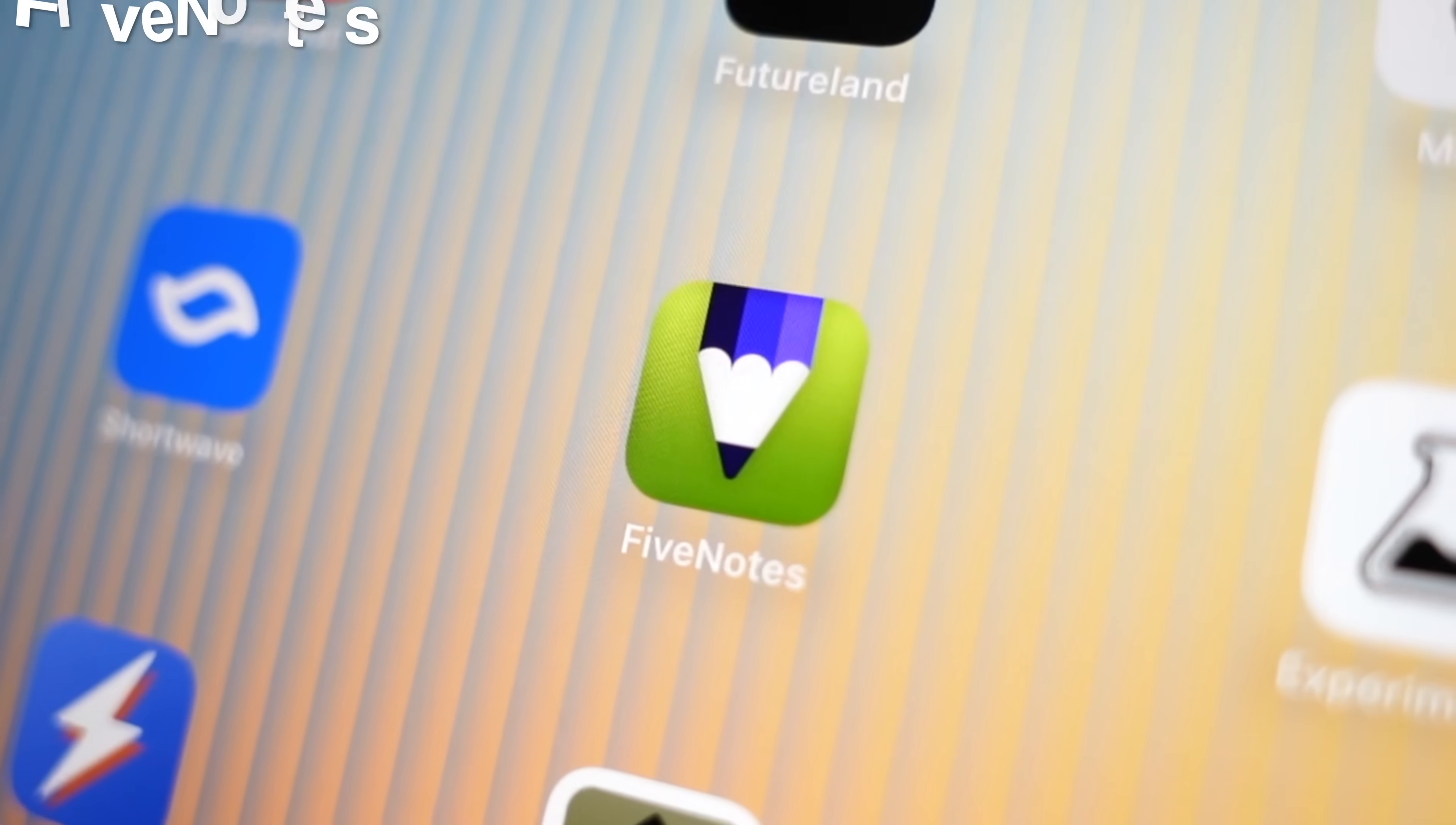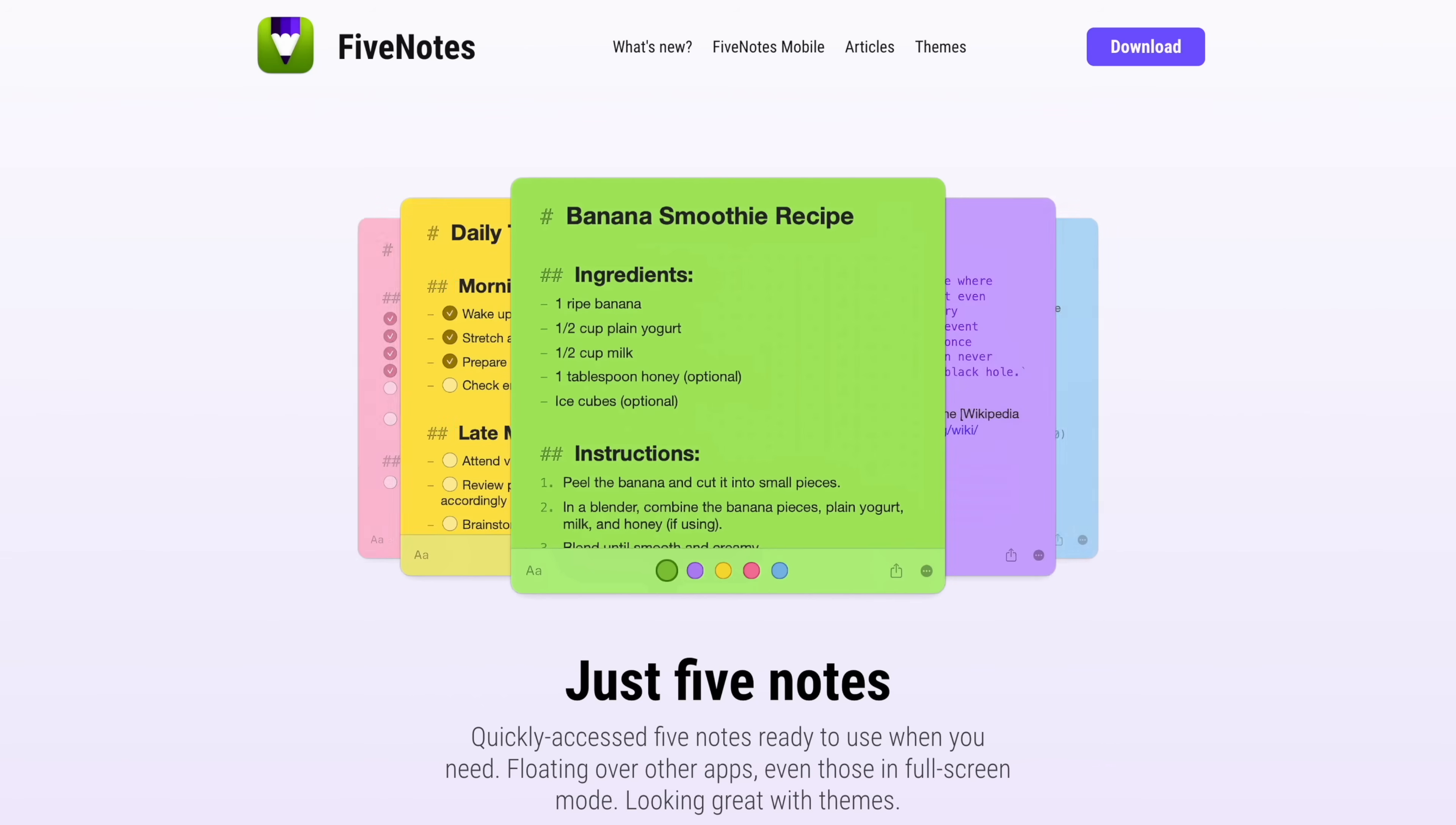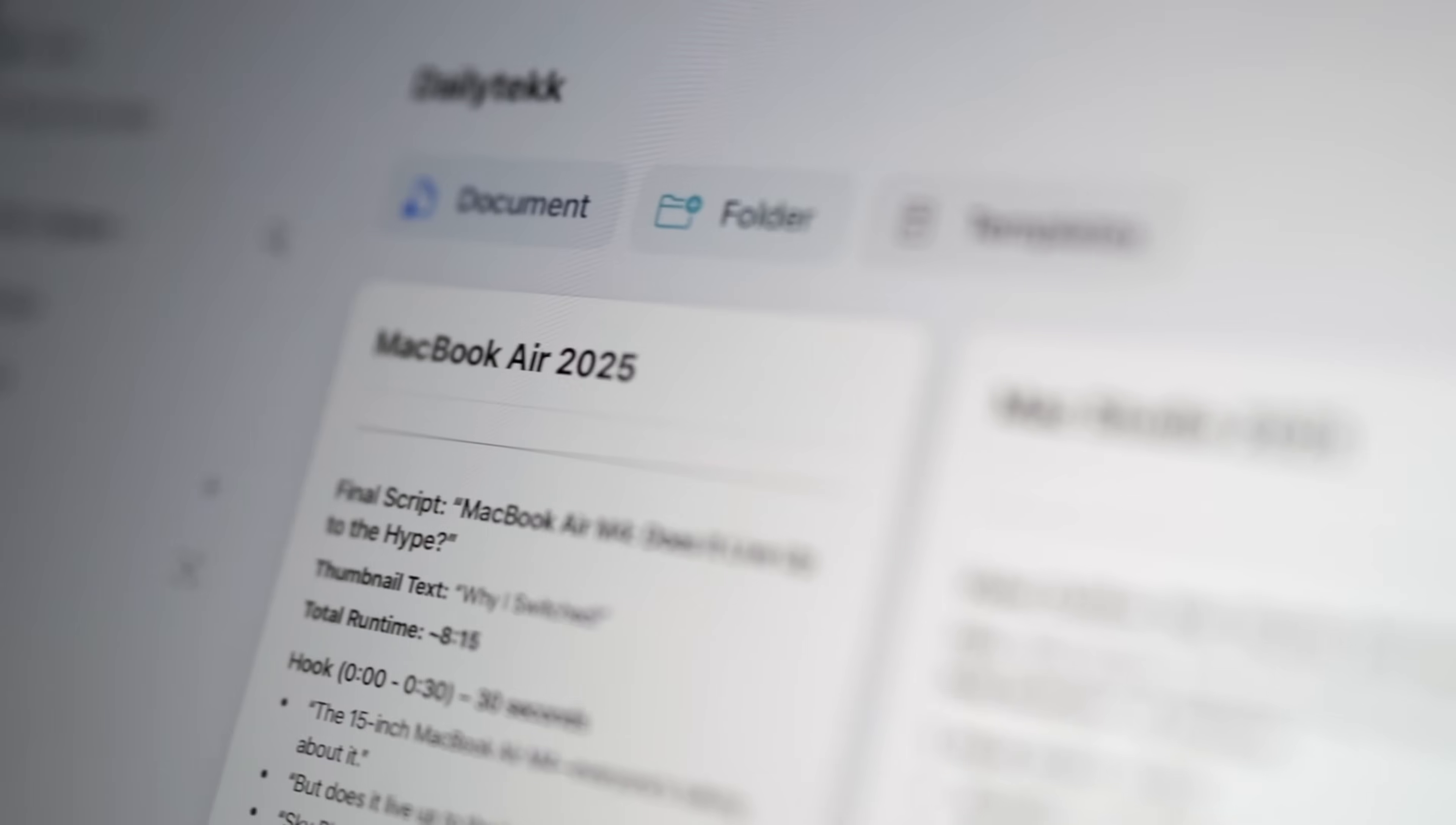App number eight is Five Nodes. Now, this is a tiny app, but it has one giant constraint. You only get five notes, period. And that's not a bug, actually. It's the whole point. So Five Nodes helps you laser in on just the stuff you actually need, but with Markdown, with shortcut support, and actually a very clean, themable design.